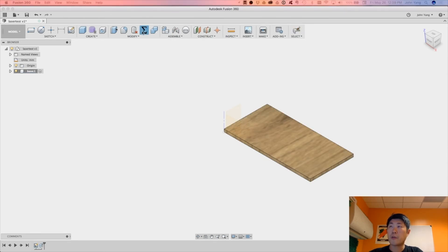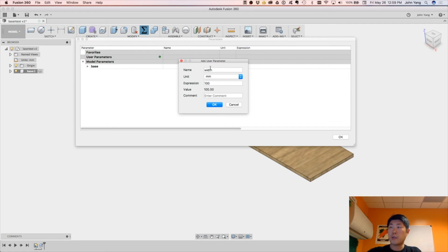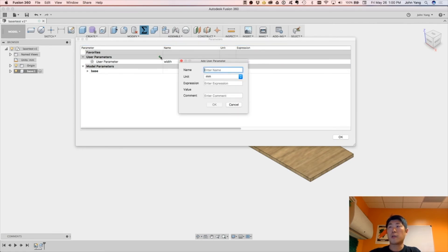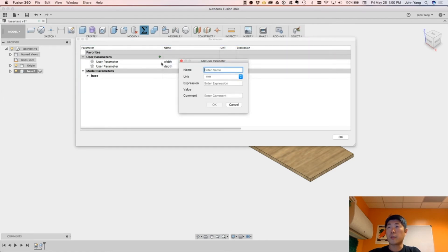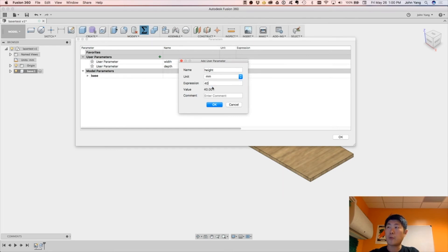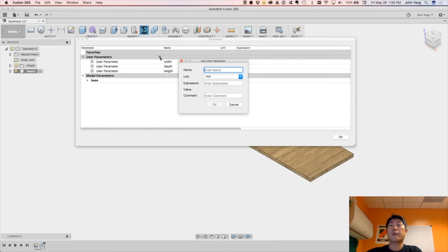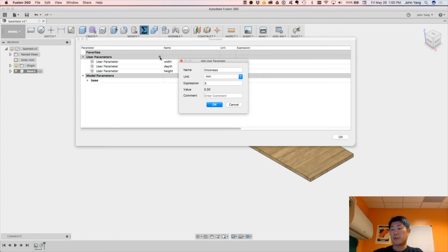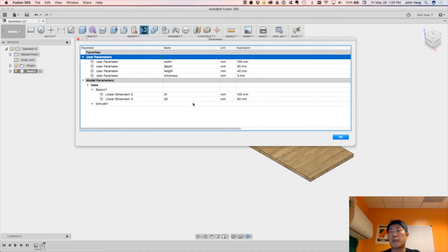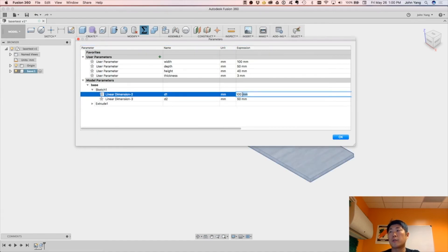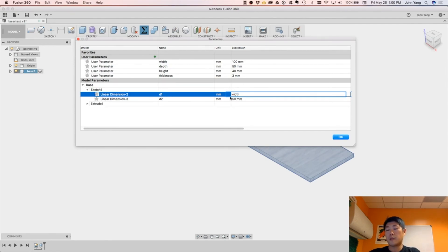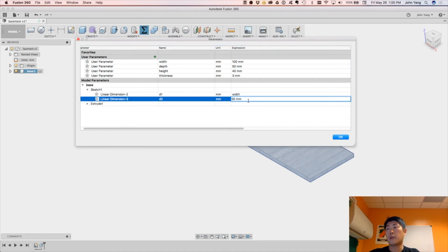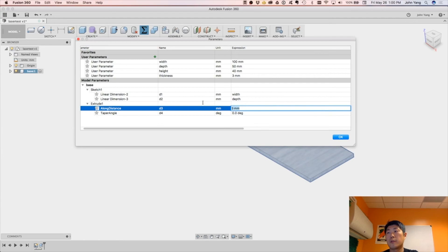Before we go any further, let's create some parameters. Width, we did 100, and then depth we did 50, and then we'll do a height of 40, and then our material thickness is 3mm. And then let's change up some of our sketch dimensions. So dimension one, we'll put here instead, we'll do width, and then here we'll do depth. And then in the extrude, we're doing thickness.